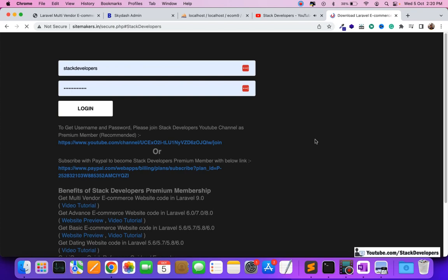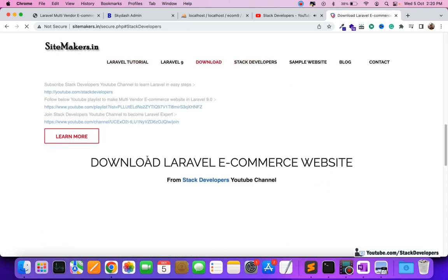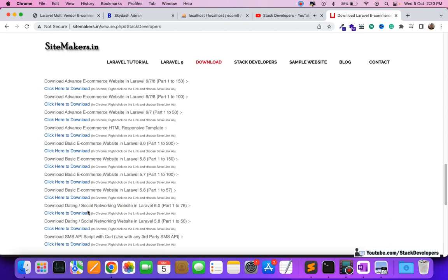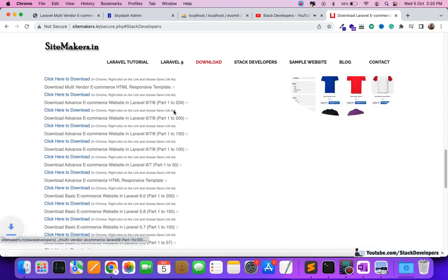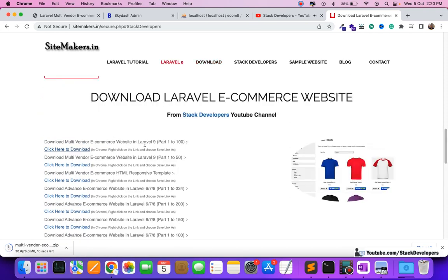Once you have the credentials, log in and you can download any source code. You can download the multi-vendor e-commerce website in Laravel 9, part 1 to 100. You can see it downloading at my end.